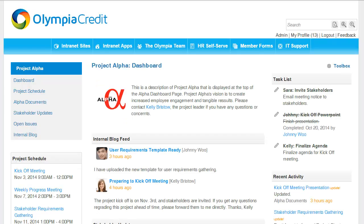So that's my quick overview on how you can design a project site. I hope it's been useful, and you'll give it a try. Bye-bye.